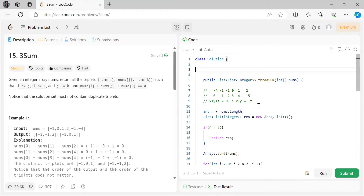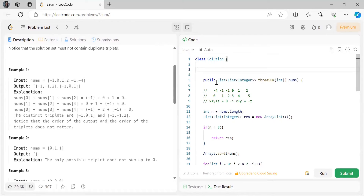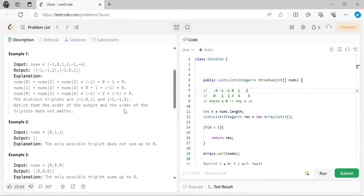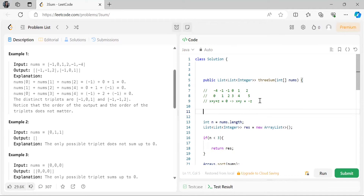Since we have already solved Two Sum II where the array is sorted, most of you should be able to think of solving this using the two-pointer approach. The first thing we will do is sort our array. If we think of this problem in terms of Two Sum: we need x + y + z = 0, which means x + y = -z, so -z is our target element.